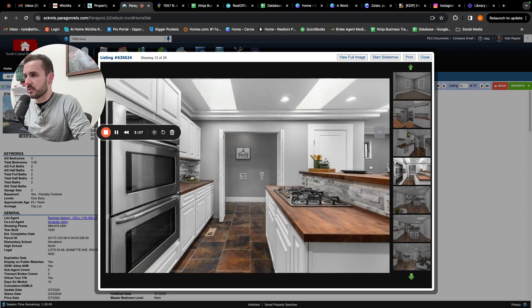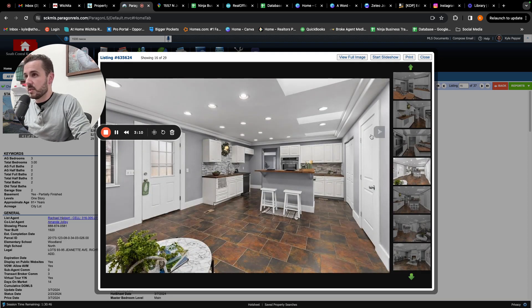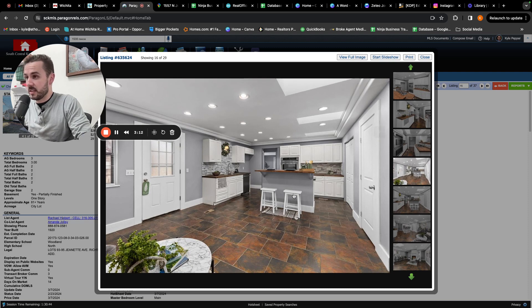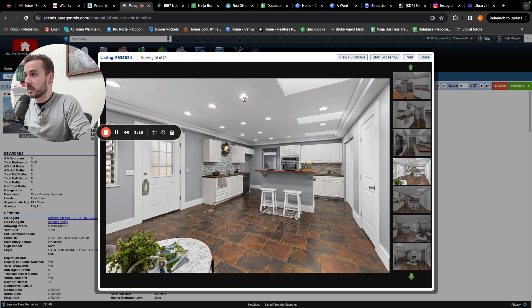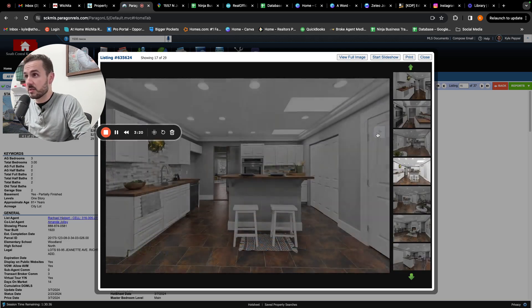That also looks like a gas range. Double oven, does have some eating space for the bar and more dining space. Tons of lights in here. And it looks like some skylights as well.